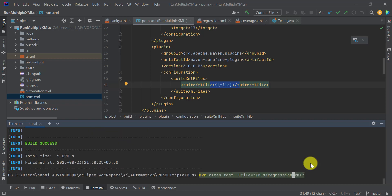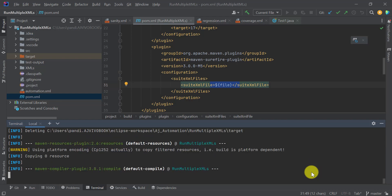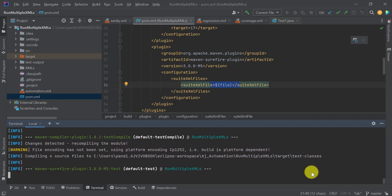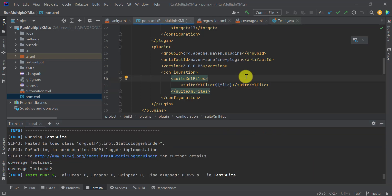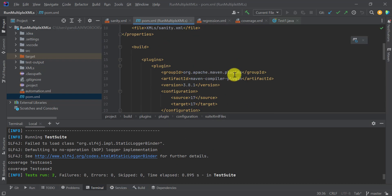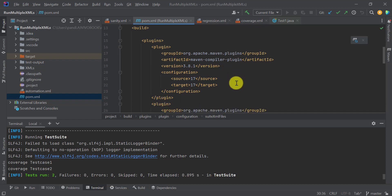Now if I want to run the coverage XML, I'll just use that name in the Maven command: coverage.xml. Even if you are using a Jenkins job to trigger your automation, you can create a Jenkins parameter for this 'file' and provide the name at runtime from the Jenkins job. That way you can run any TestNG XML file from multiple TestNG XML files.